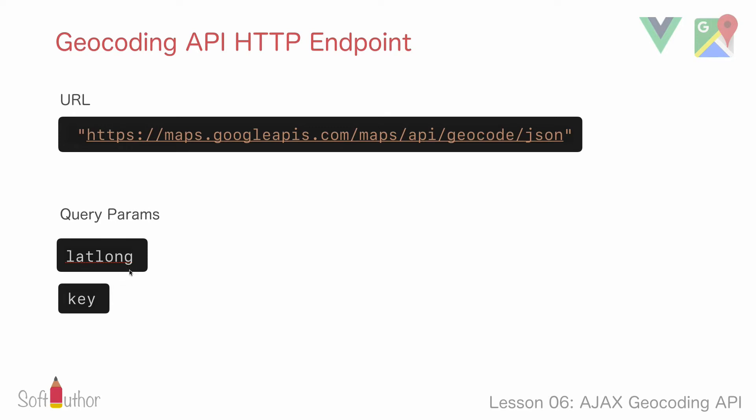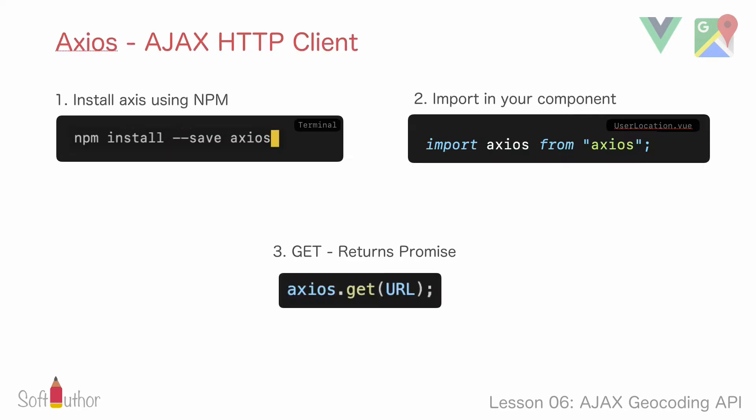The value of latlong would be the actual value of latitude and longitude separated by comma, and the value of key parameter would be the API key which I showed you how to get in the previous lesson.